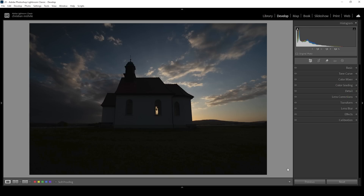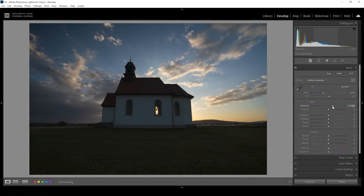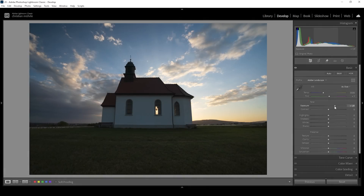From this point on, we can start with basic adjustments. Let's open up the basic panel. I want to change the profile from Adobe Color to Adobe Landscape to bring up the base saturation of the image. Then let's start recovering details from the darkest areas of the image. I'm going to start by raising the exposure quite a bit. And since we have applied the AI Denoise, we have way more flexibility with these settings right here — I can push the exposure a lot without introducing any noise. So that's perfect for this purpose.